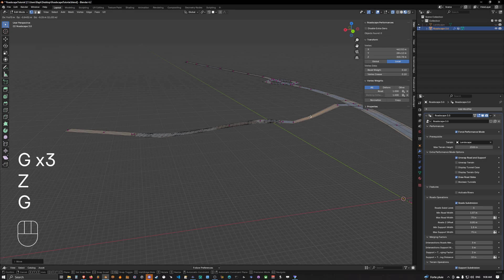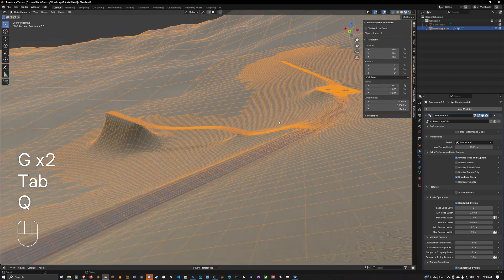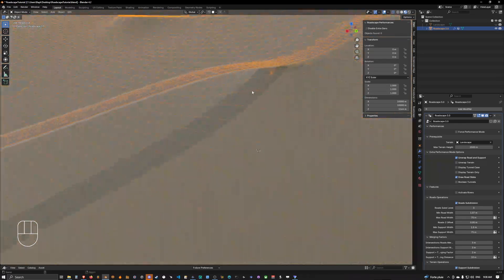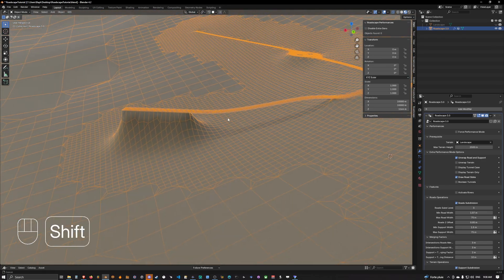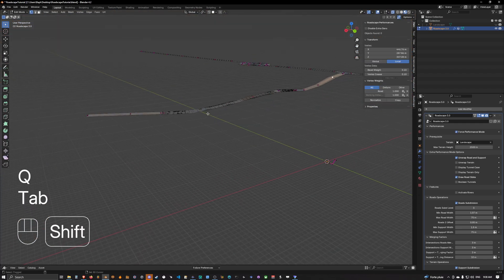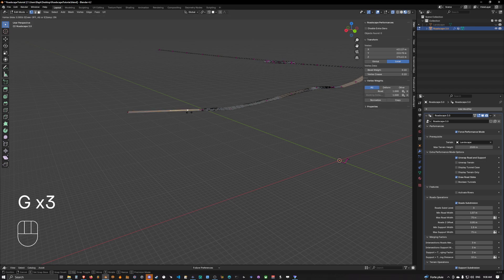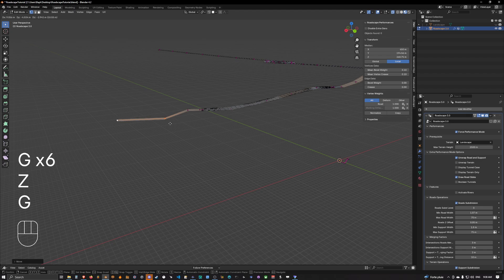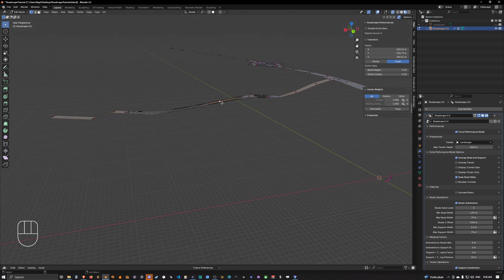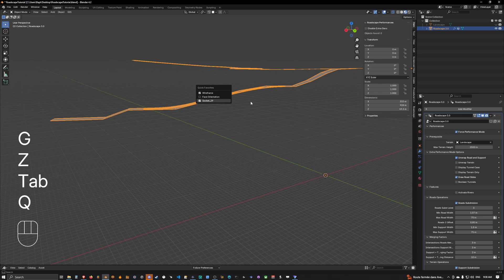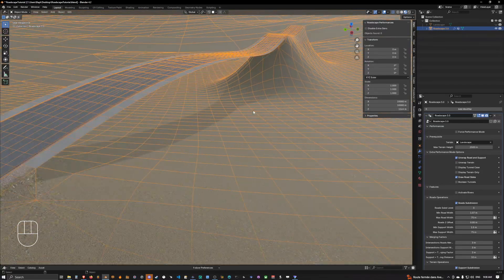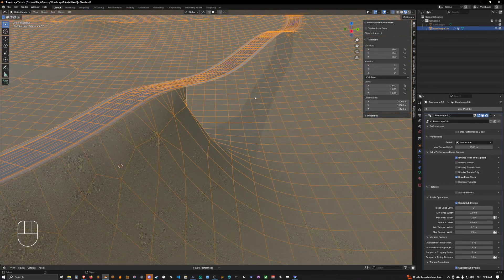We'll subdivide it and do something like this — that looks a bit better. It's not very realistic; this wasn't the best place for a bridge, but you get the idea. We'll bring this closer, subdivide, take both of these and do something like that. You can do pretty much whatever you want.